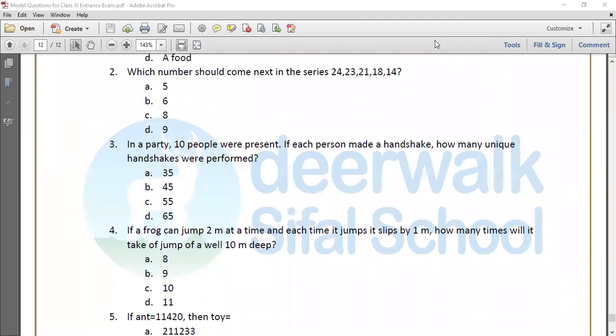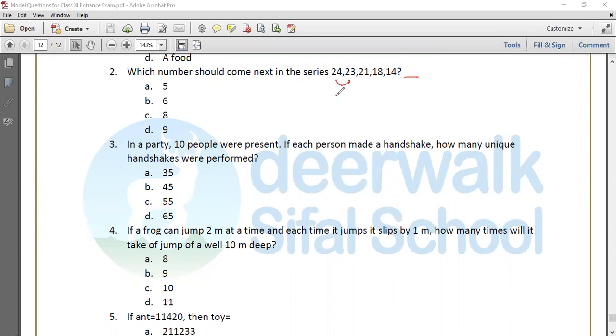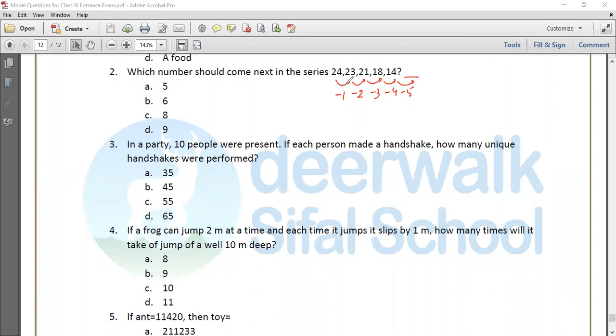Question 2: Which number should come next in the series 24, 23, 21, 18, and 14? The pattern is minus 1, minus 2, minus 3, minus 4. So obviously, our next number is minus 5. So 14 minus 5 is 9. The answer is 9.